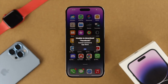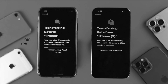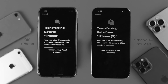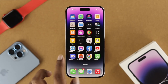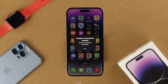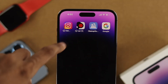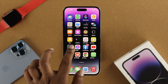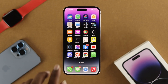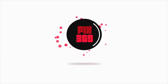Hey everybody, welcome back to the brand new video. Today we're gonna talk about this: after just transferring all this data including applications from our old iPhone to our brand new iPhone 14 Pro Max, every time I tap on any application it shows me 'unable to download' — it just cannot connect to the App Store. If you have the same problem, don't worry, because in today's video I'll show you an easy way to solve it.